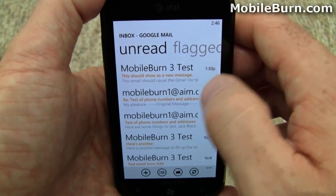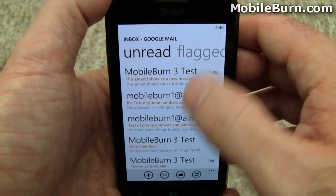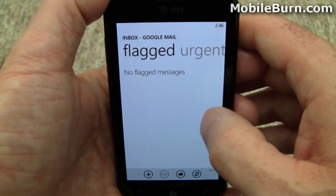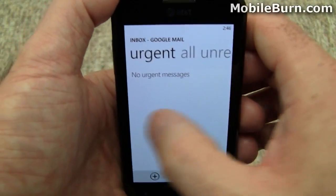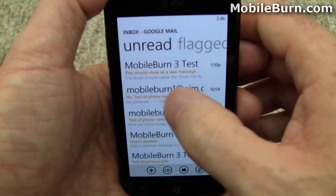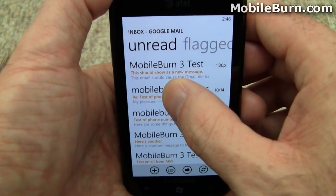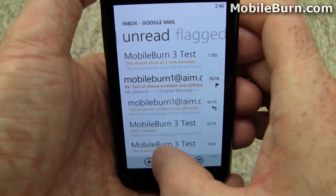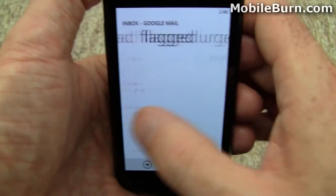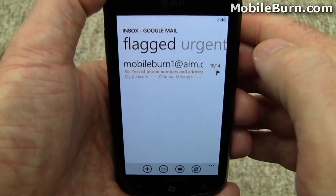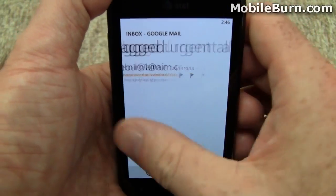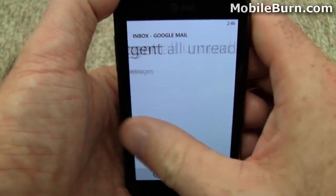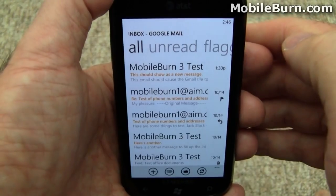You can easily sweep left and right to get the different views. On red, you see just flagged messages — I don't have any, but of course I could quickly flag one for you. And now you can see I do have a flagged message, and no urgent messages because I'm just not that important.